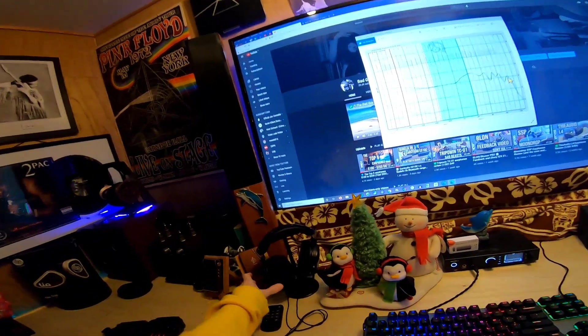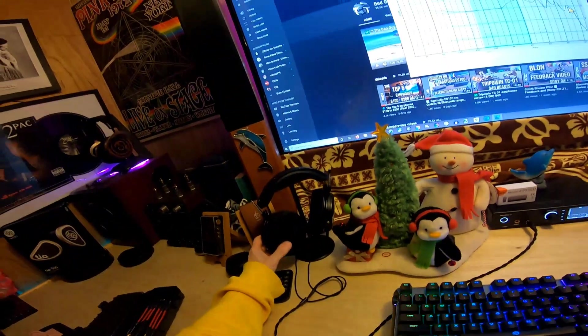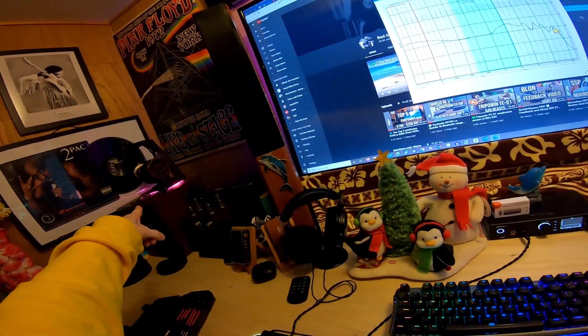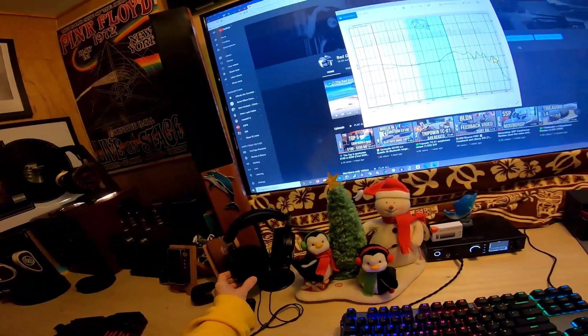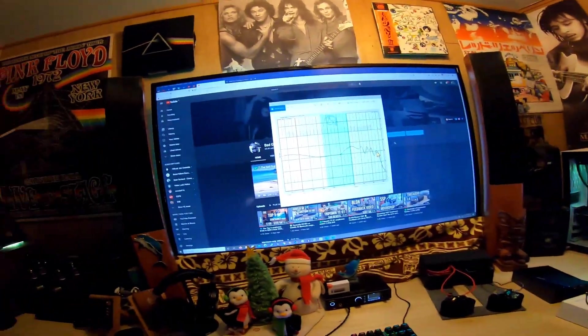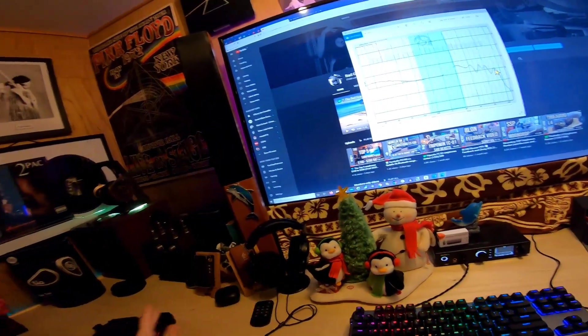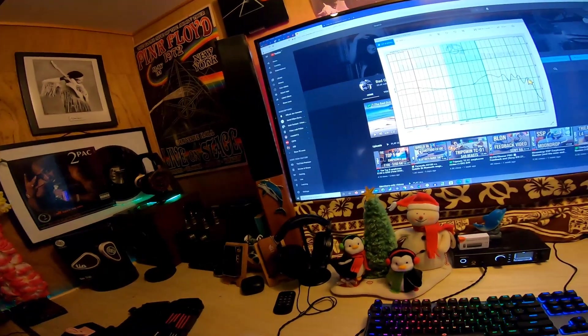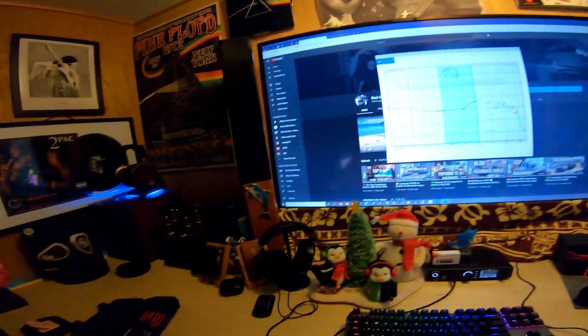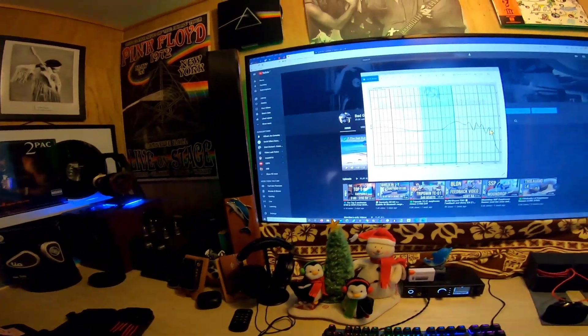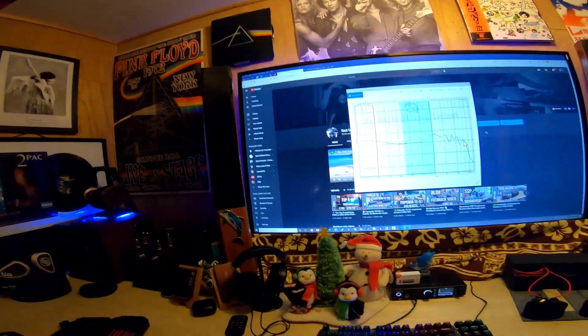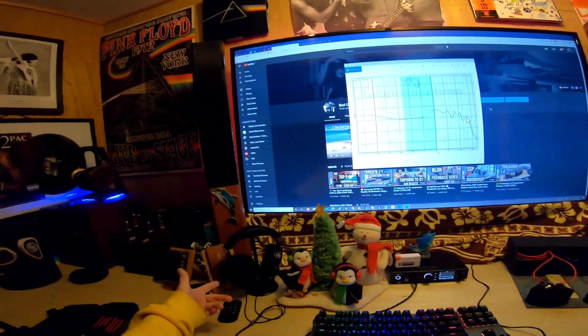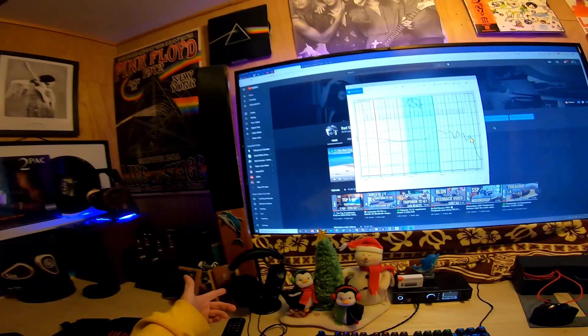These pads on this headphone—they're the same ones from the Thieaudio Phantom. They fit so nice. Like tips make a difference on IEMs, pads make a difference on headphones. I saw Z Reviews do a video about pads and thought it was putting lipstick on a pig, but it makes a huge difference. Get these for $18, it's worth the investment.